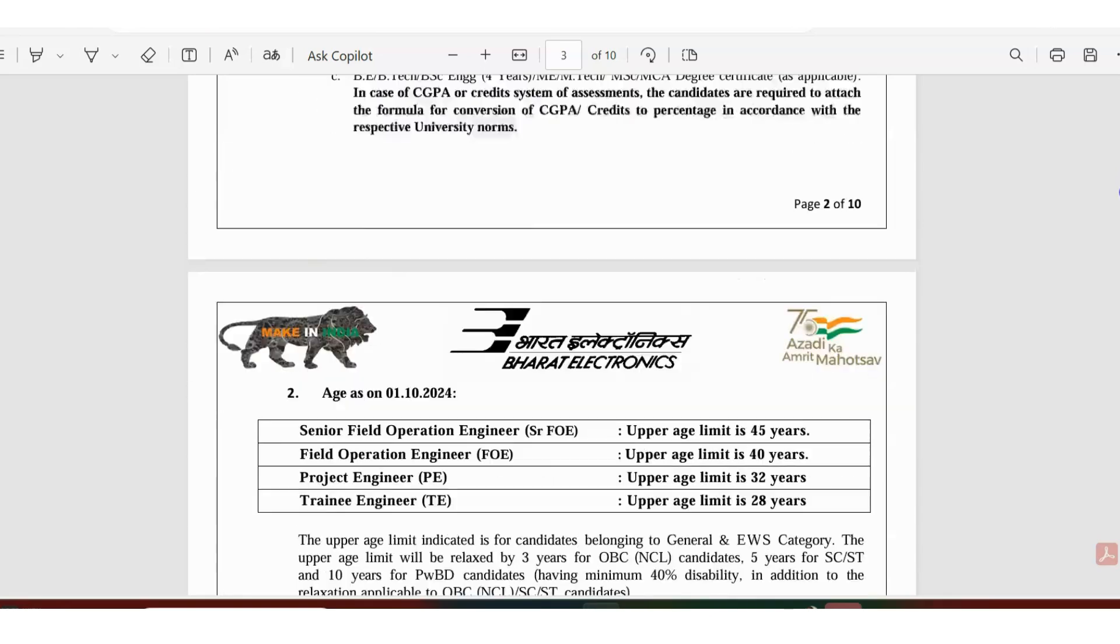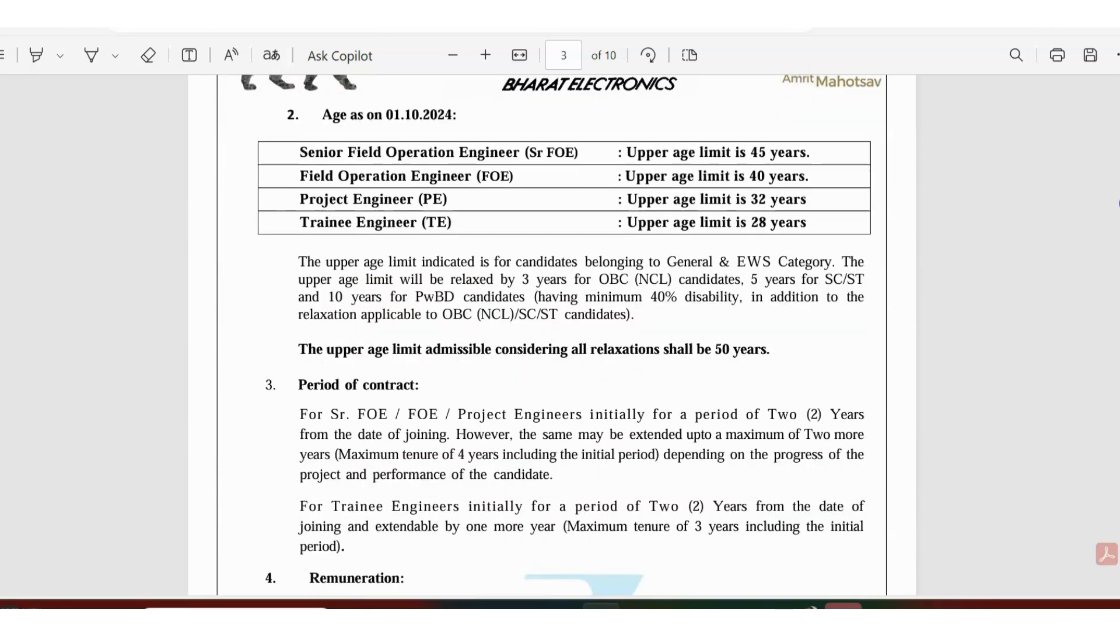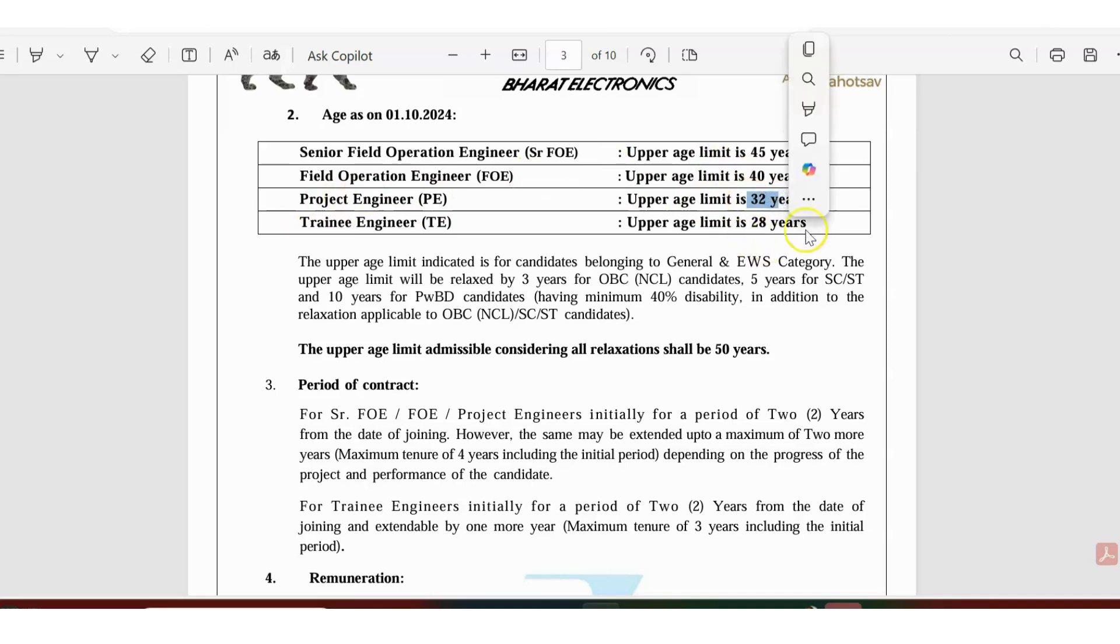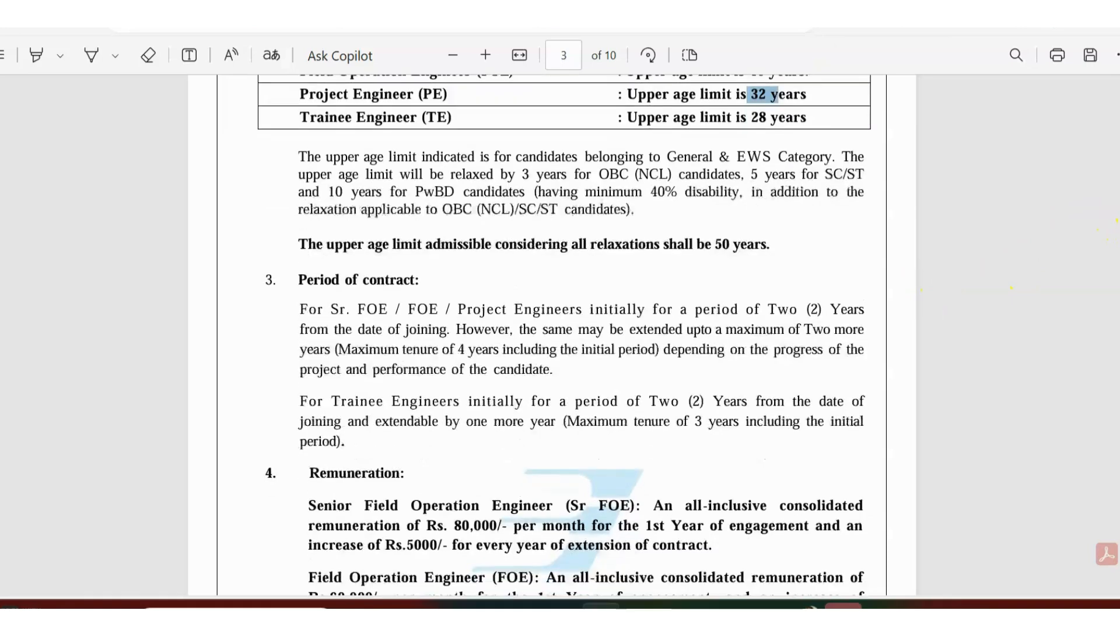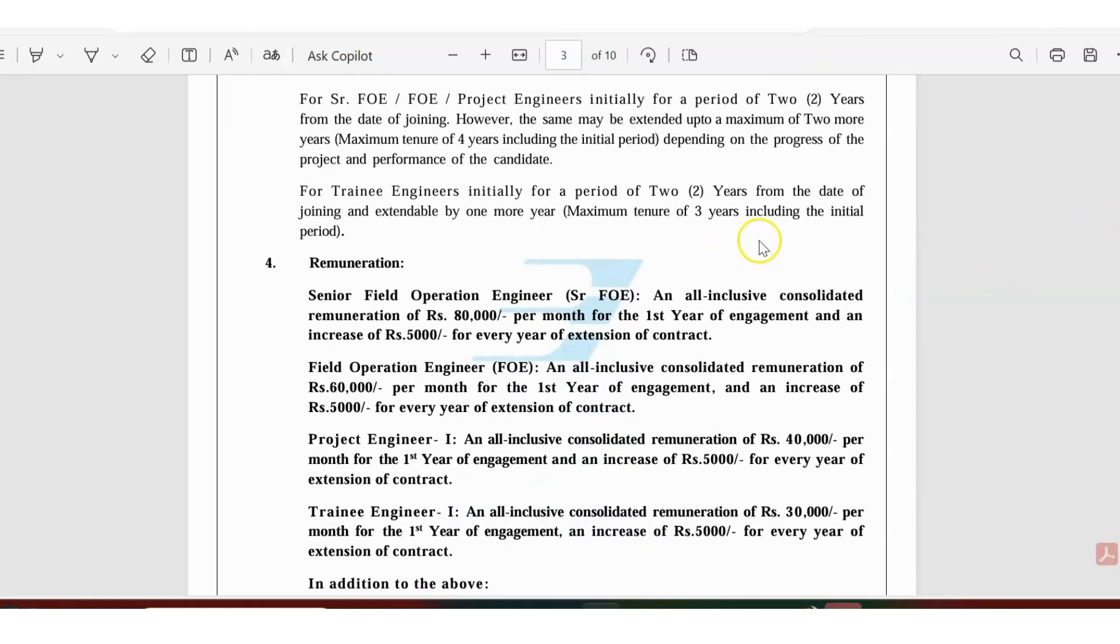Talking about the age limit, the upper age limit for senior operations engineer is 45 years, field operation engineer is 40 years, project engineer is 32 years, and for trainee engineer it is 28 years.